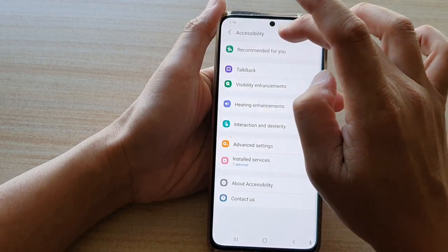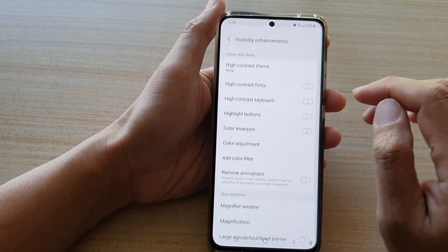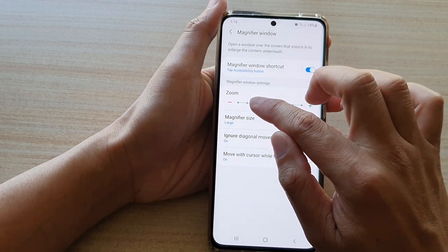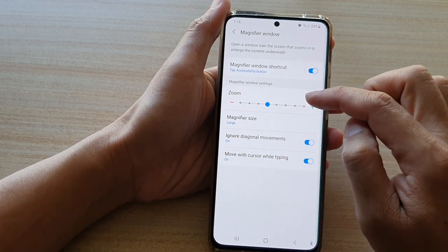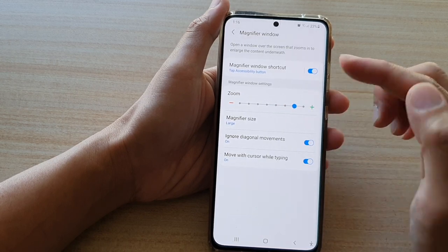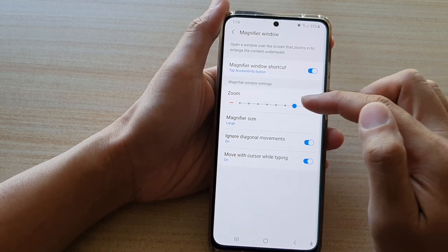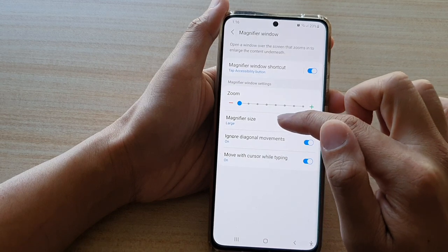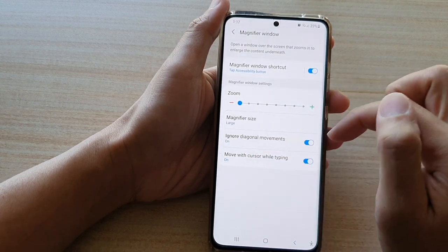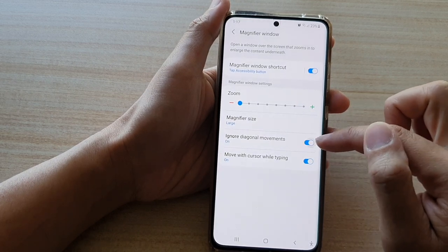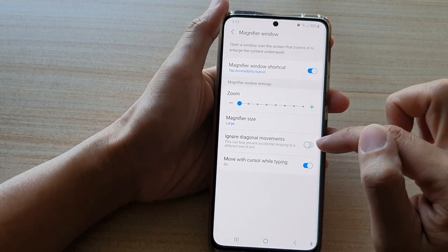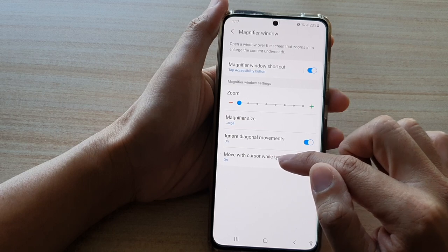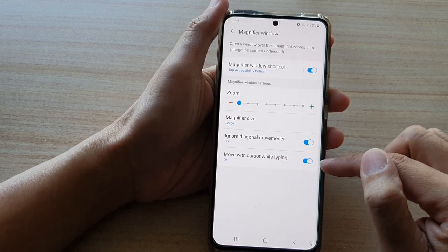If we go back into settings, under visibility enhancements and then magnifier window, there is also a zoom button for default settings — so when you open the magnifier window it always opens to those defaults. Here you can set the default zoom to minimal, set the magnifier size to large, and switch off or on the ignore diagonal movements option. You can also turn on or off the move with cursor while typing option.